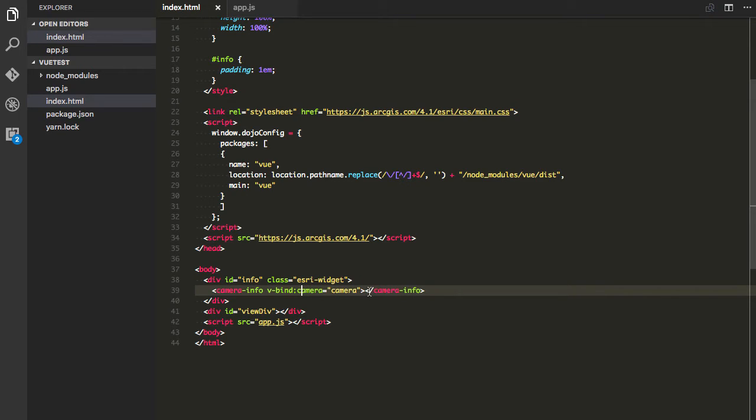I'll show you where this matters here but I'm basically just telling it I'm going to bind the camera property to a camera object and we'll see that in a second.